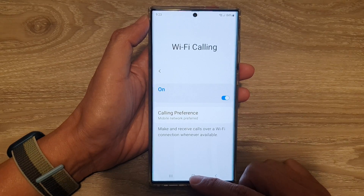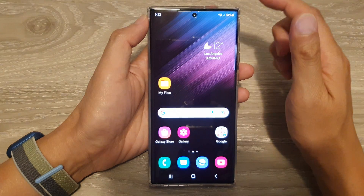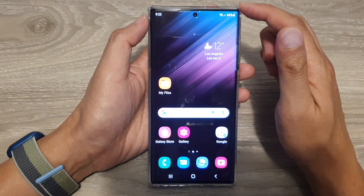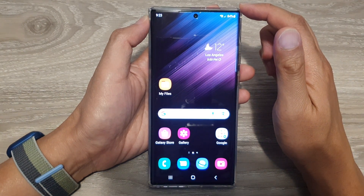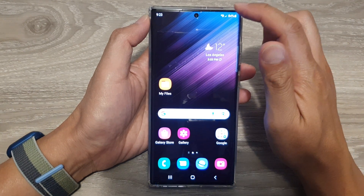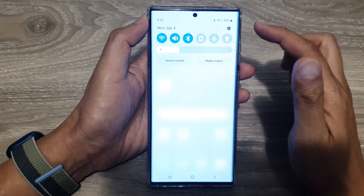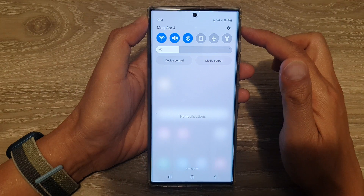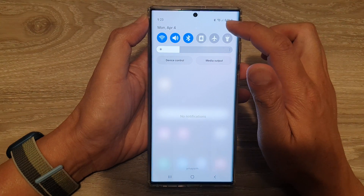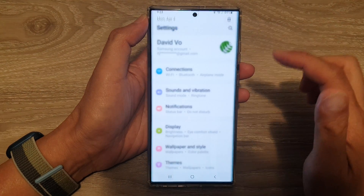First, tap on the home button to go back to the home screen, and on the home screen swipe down at the top and tap on the settings icon.